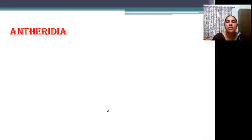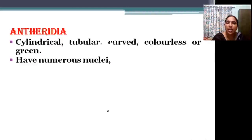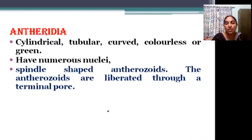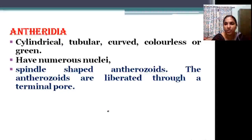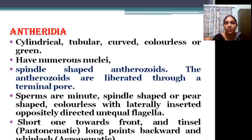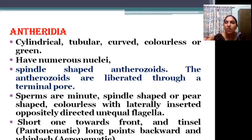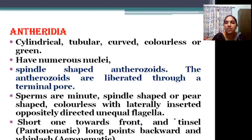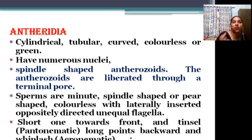The antheridia are green in color, curved, or sometimes colorless. Numerous nuclei are present. They produce spindle-shaped antherozoids, which are liberated by an opening. The antherozoids are spindle-shaped or pear-shaped, with unequal flagella — one tinsel flagellum towards the front and one whiplash flagellum towards the back.